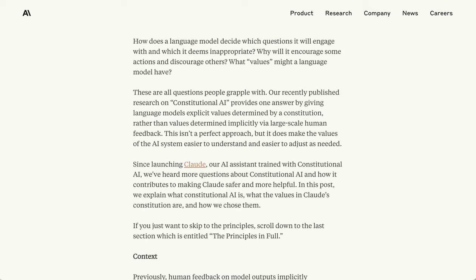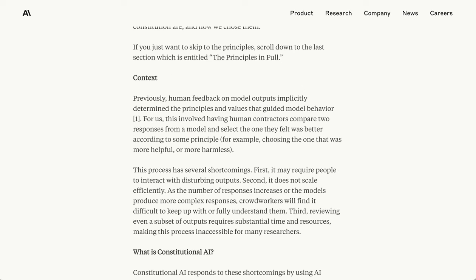Anthropic is basically trying to challenge the paradigm of human feedback models, arguing that they have some real problems, including scalability, of course, as well as requiring people to interact with disturbing outputs.